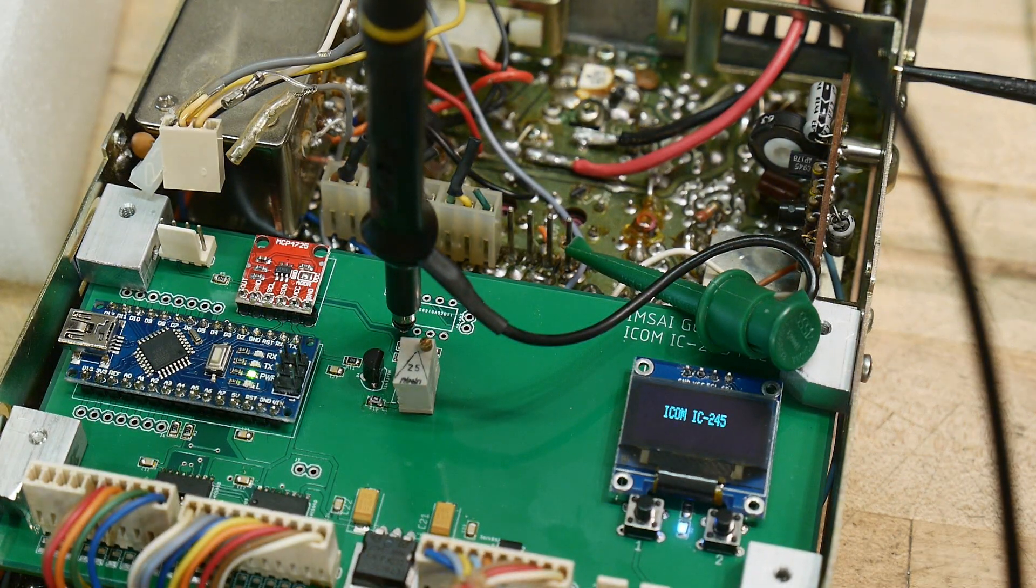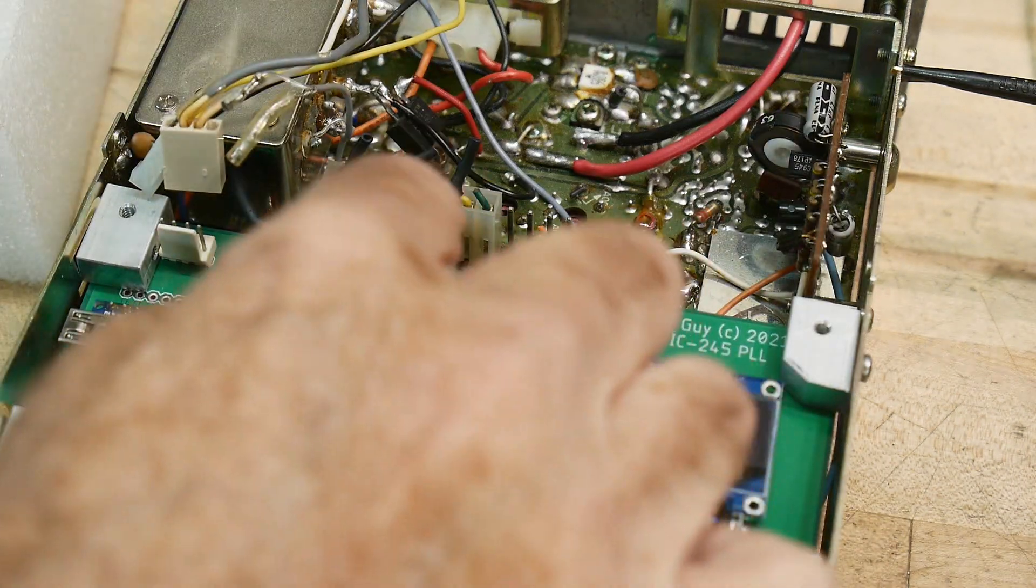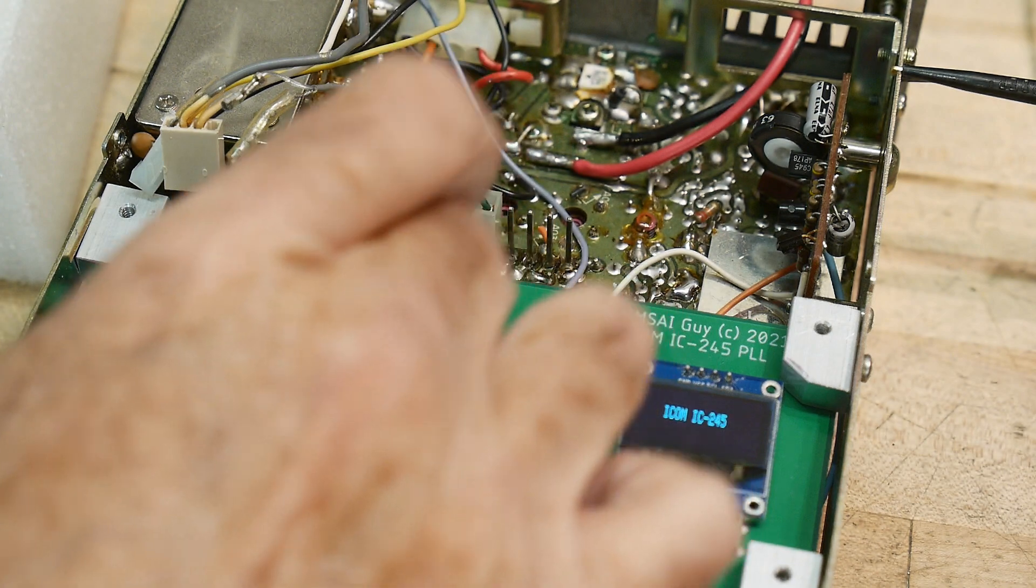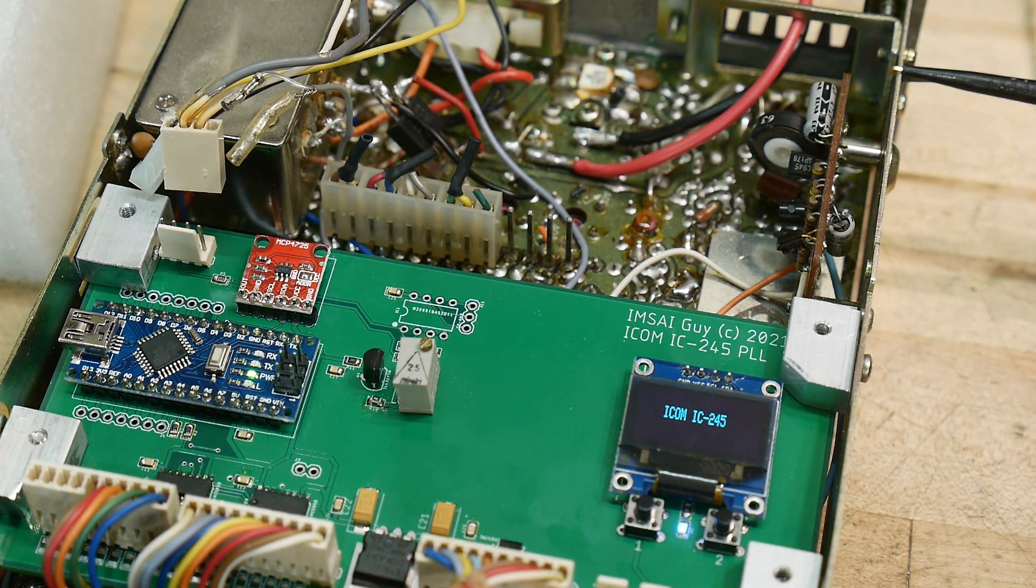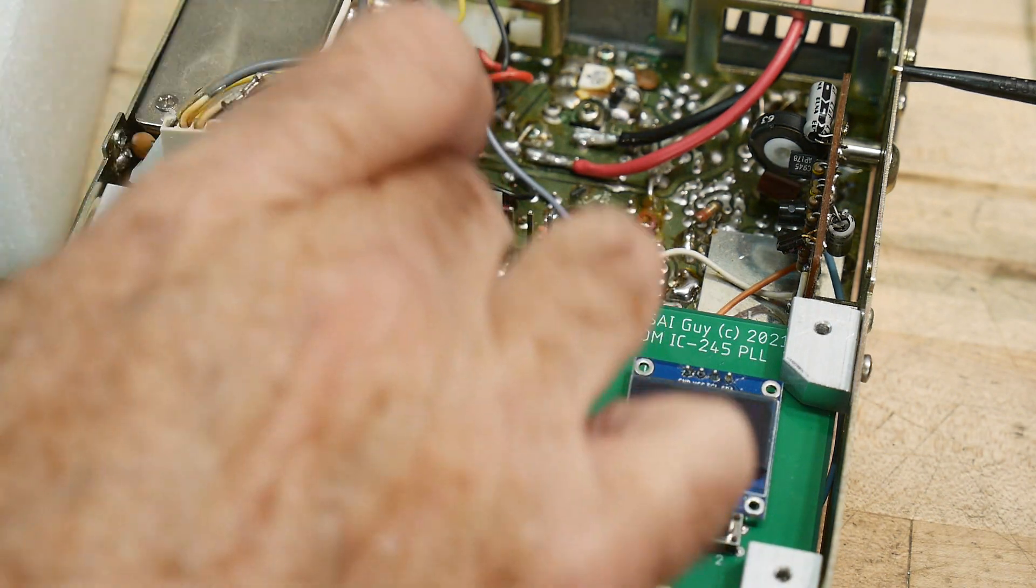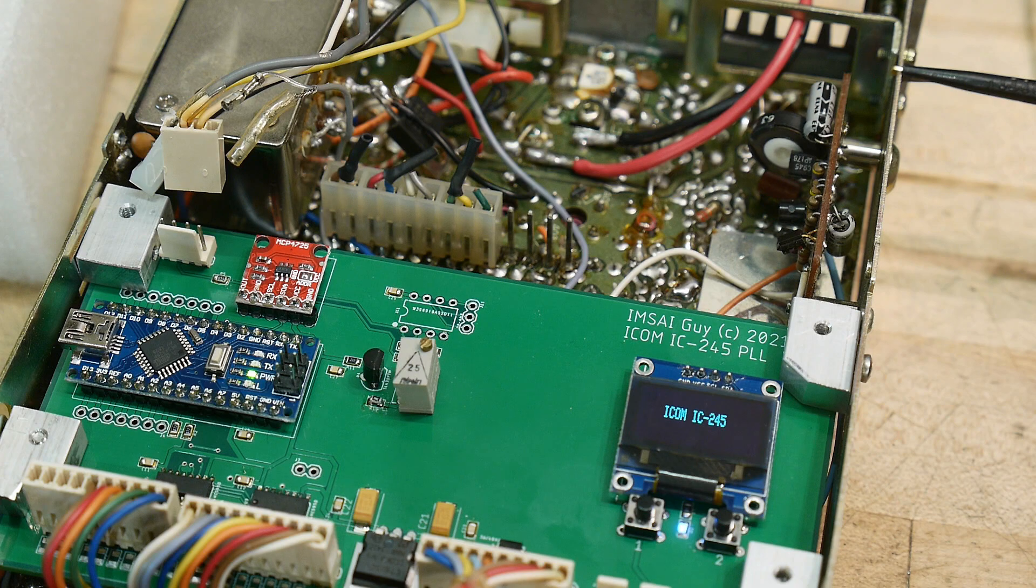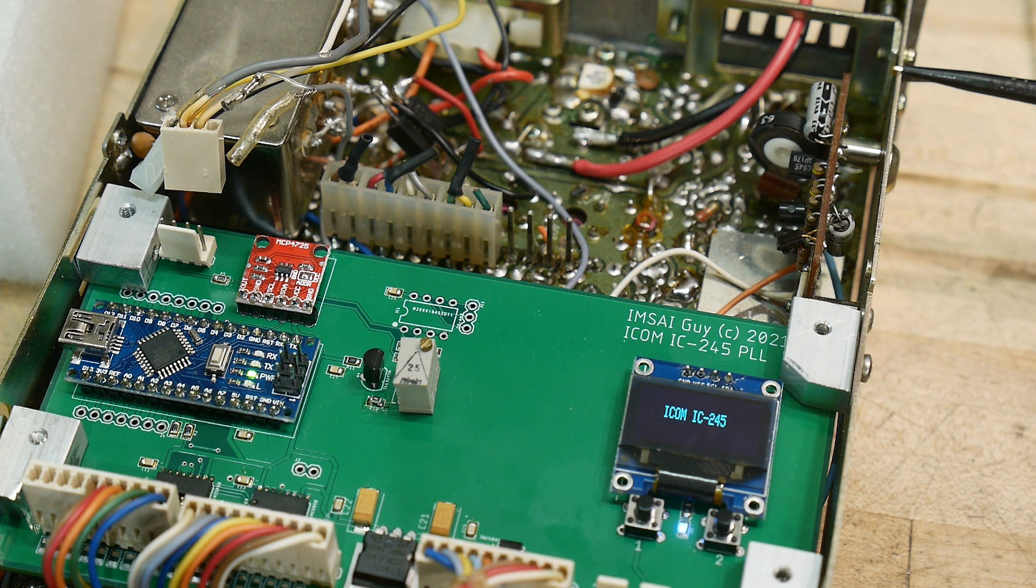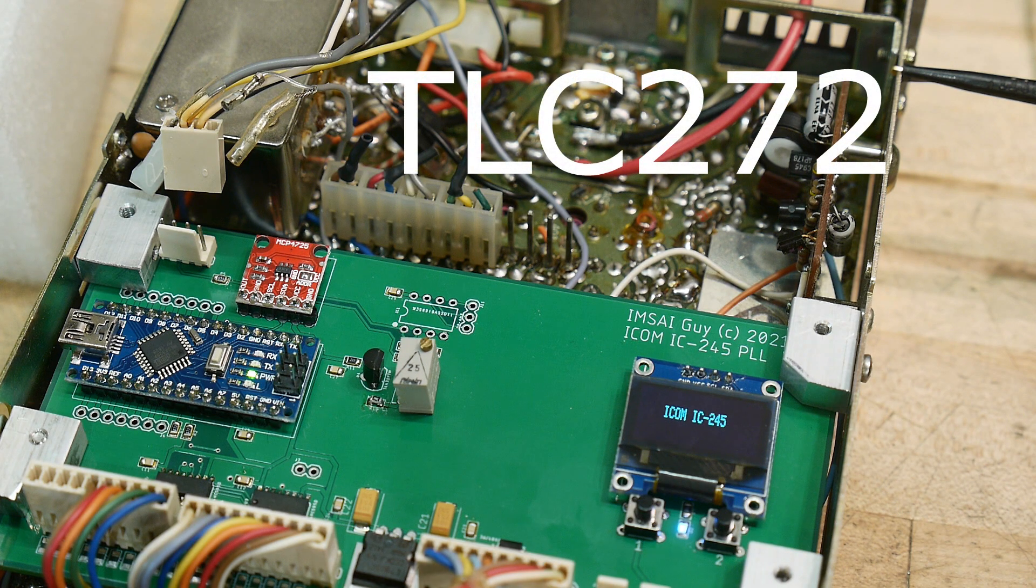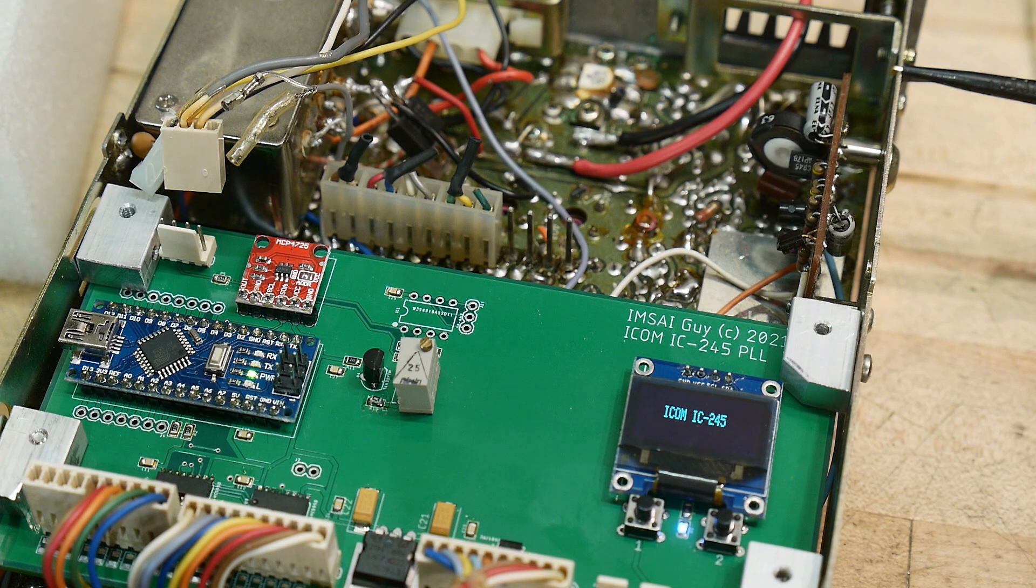Next thing to do is put in this op-amp and see if we can get the voltage range in the spot we want. I'm going to put that one on a socket - I haven't put sockets on anything else. I'm using a TLC072, the one that's good for single voltage rails.